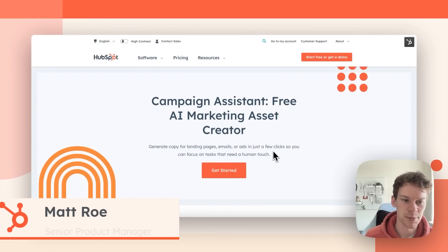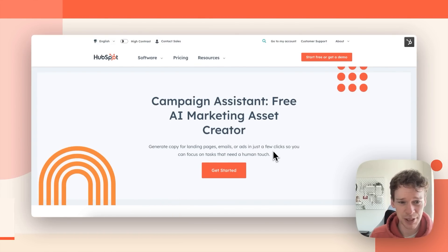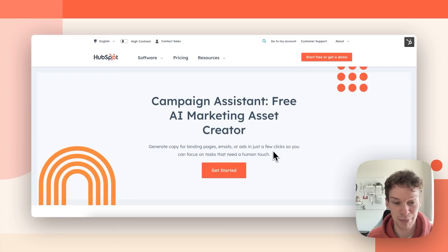Hey Matt here from HubSpot and I'm going to show you Campaign Assistant, which is a brand new tool that helps marketers create their marketing assets in minutes.